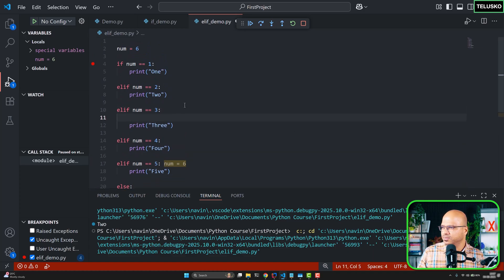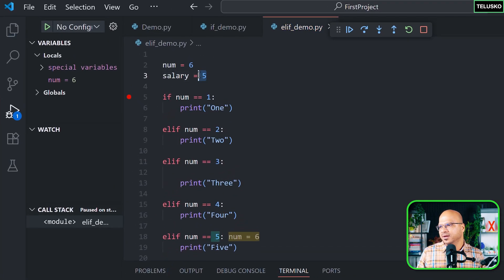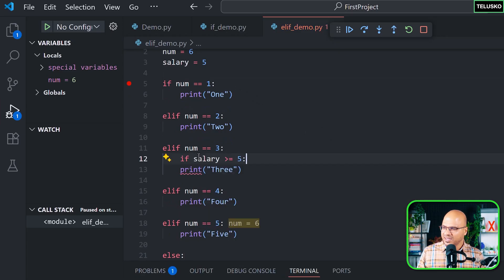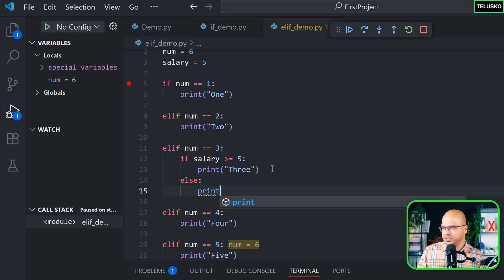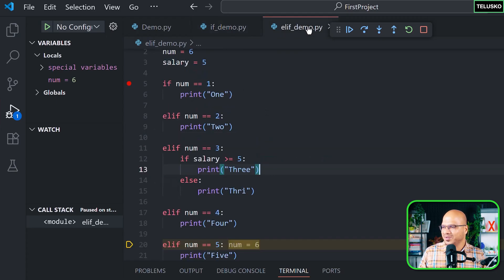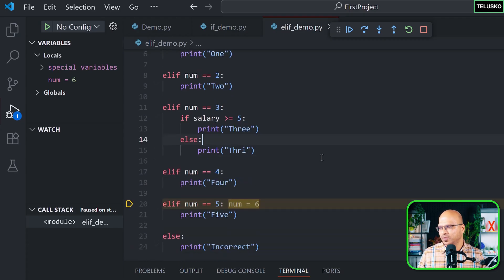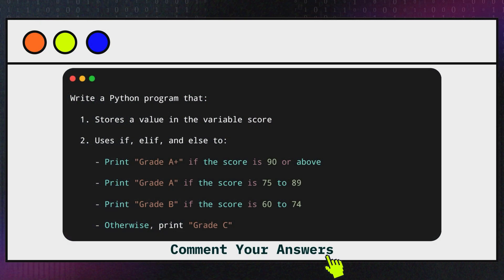You can also have nested if/else inside these blocks. For example, I can add another variable called salary, set it to five (could be in bitcoin or dollars). Inside one of the elif branches, I could add: if salary is greater than or equal to five then print 'three', otherwise print something else when salary is less. So you get full flexibility to use nested if/else inside elif blocks as well. That's how you work with else if — see you in the next video.